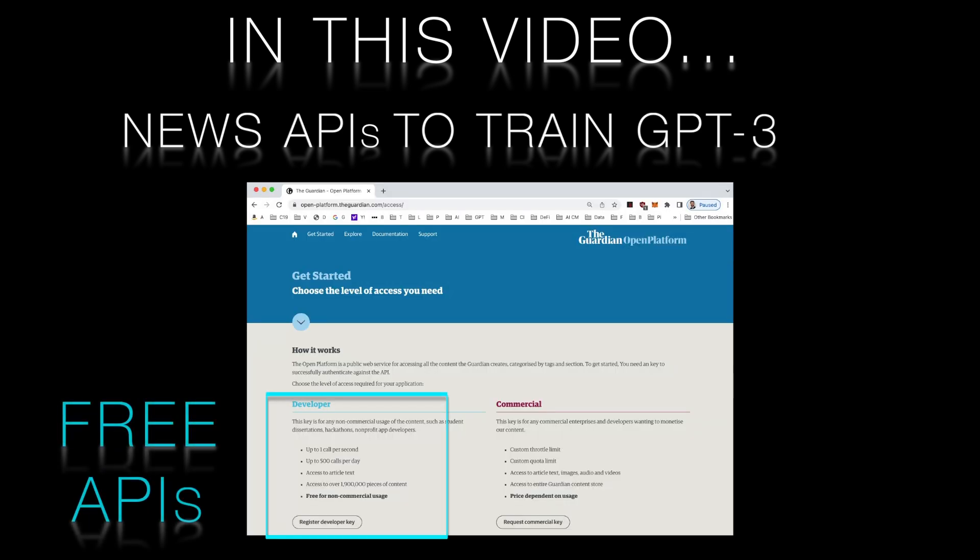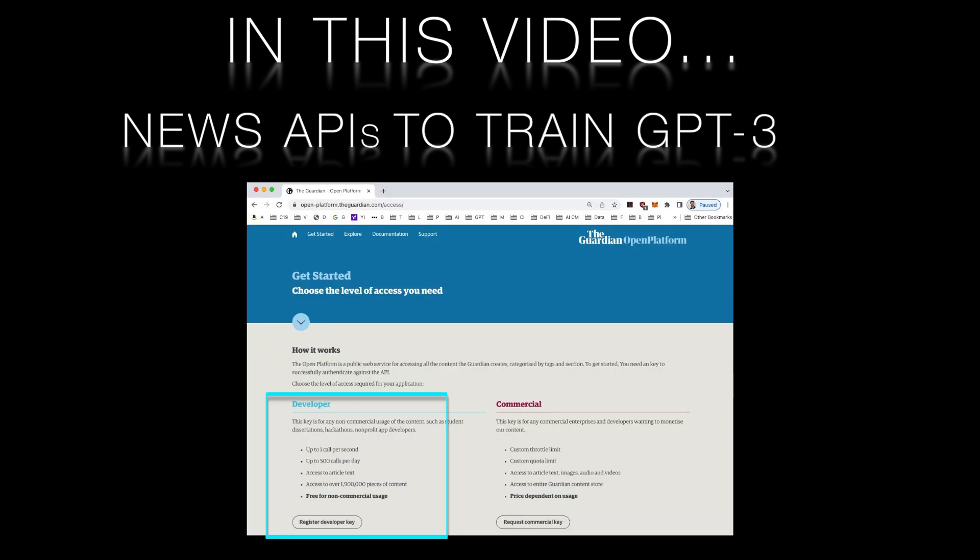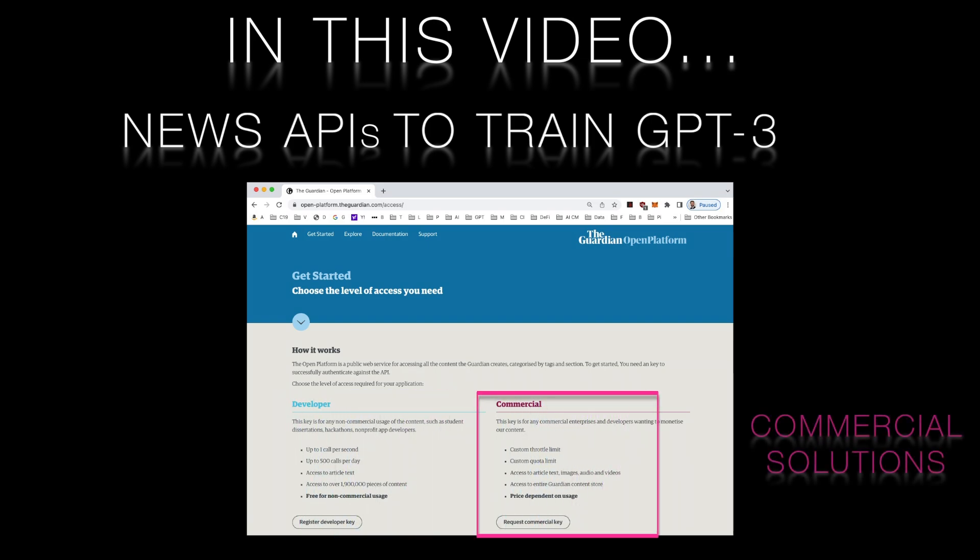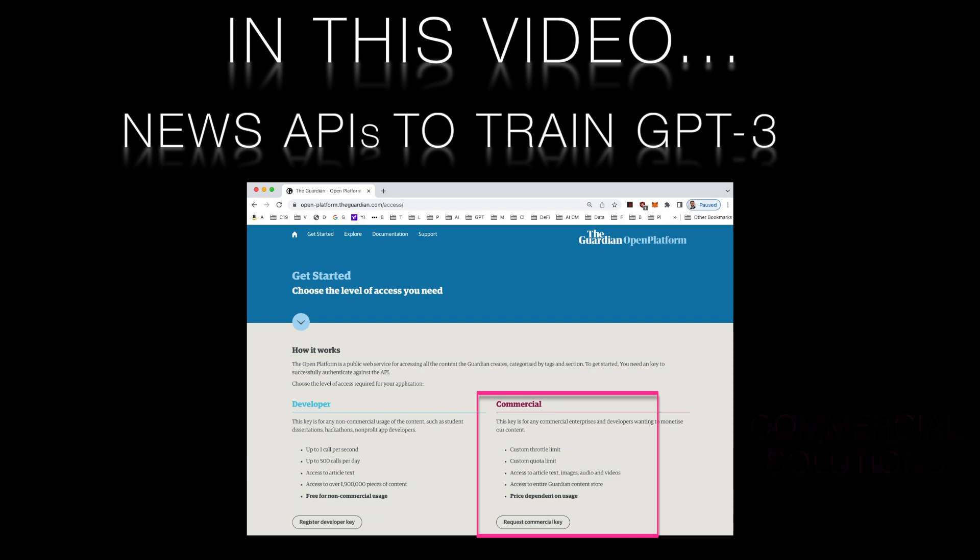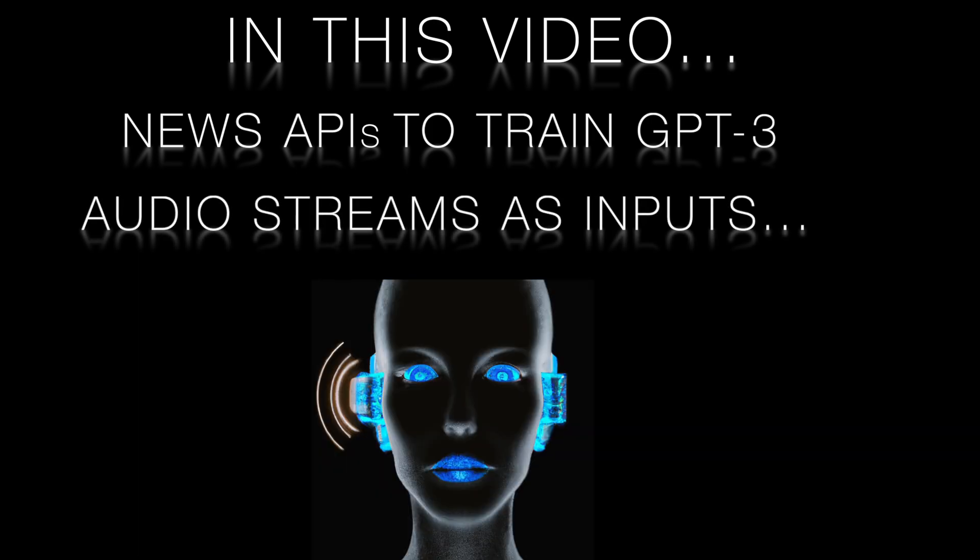In this tutorial we'll be using a news API with Python to extract news articles to create a dataset that can be used to train and fine-tune models like GPT-3. Then we'll discuss how you can use audio streams to build data pipelines for fine-tuning.